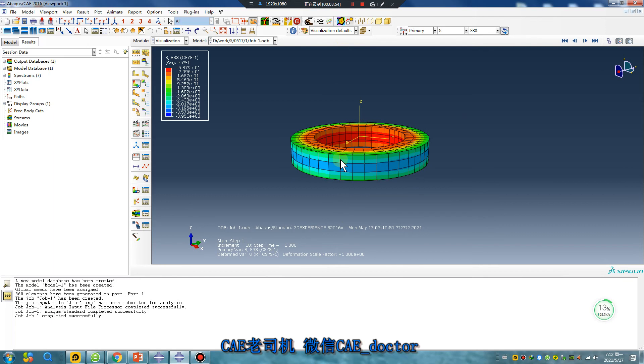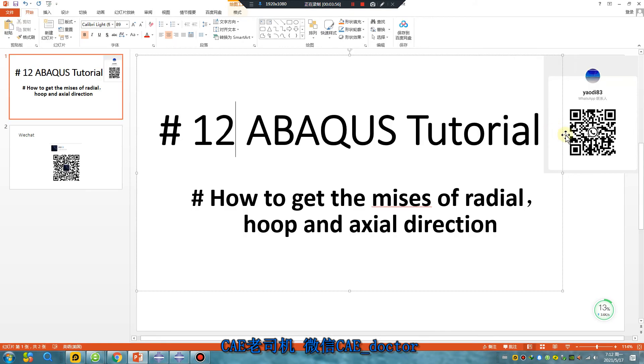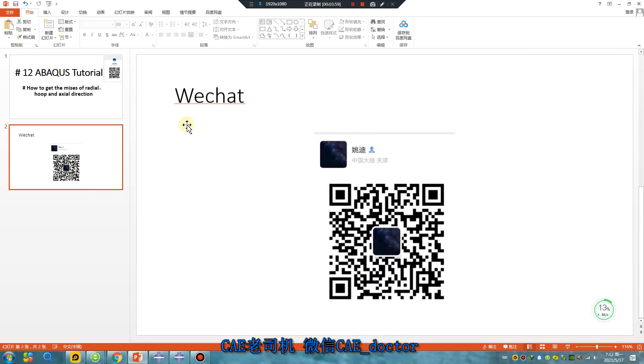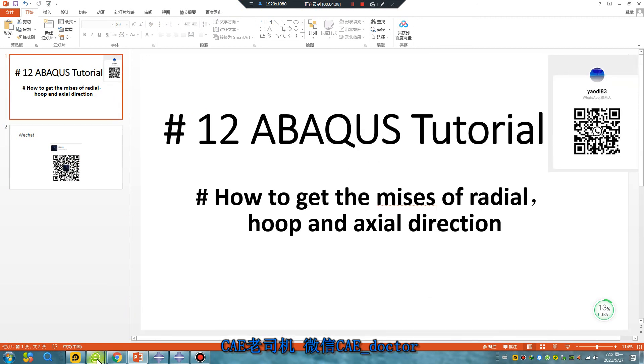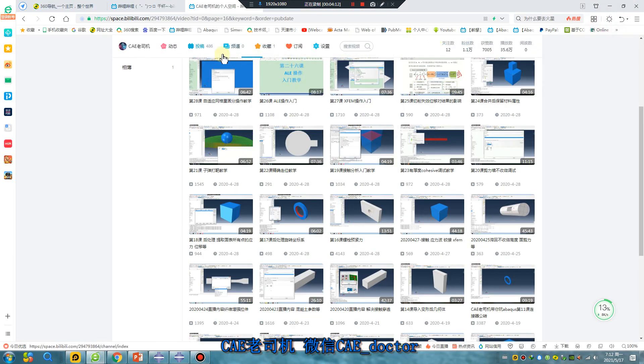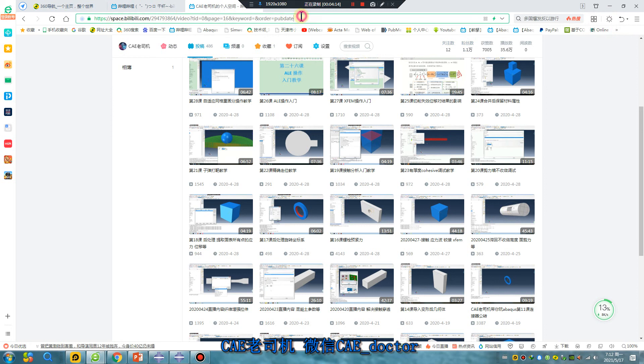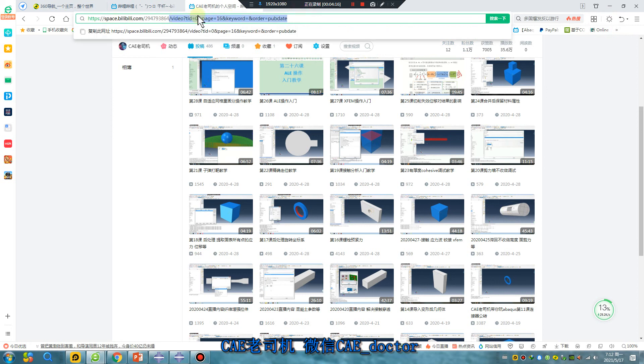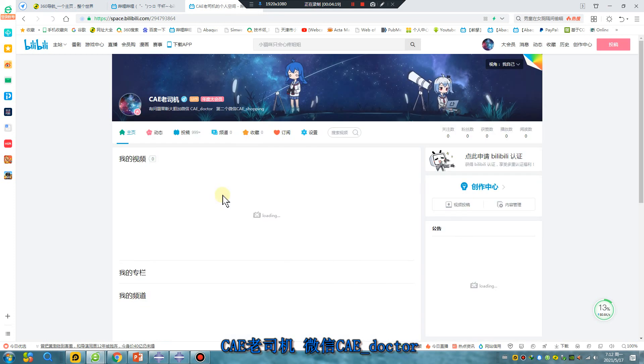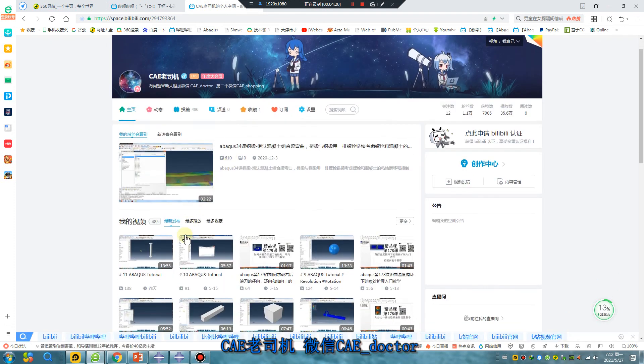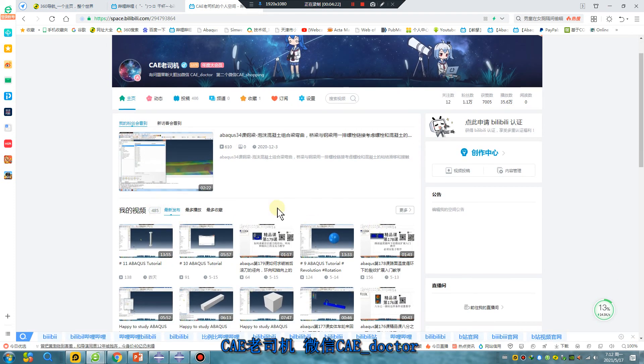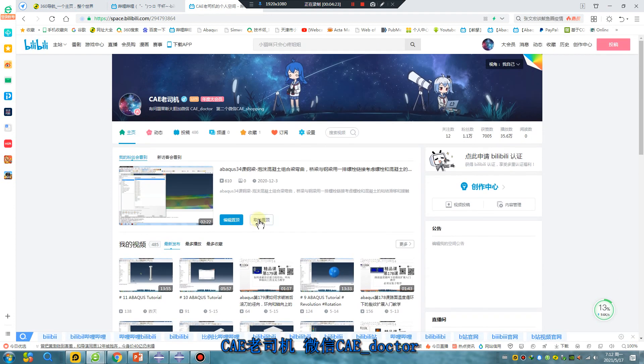Thank you for watching. Bye-bye. This is my WeChat. If you have any question, fire me, leave a message. Okay. This is my Bilibili site. A lot of videos. Okay, thank you.